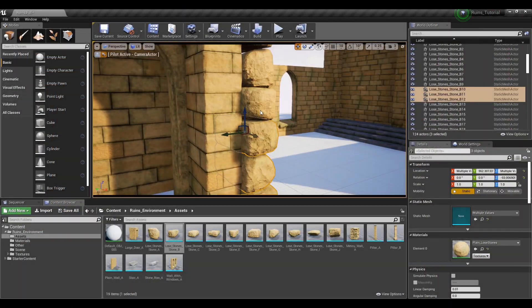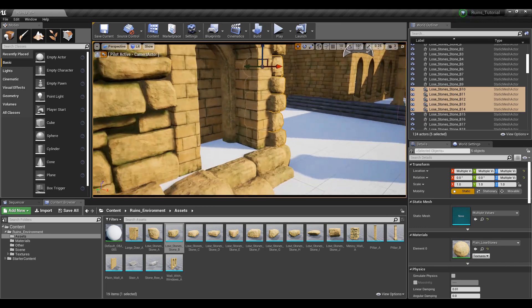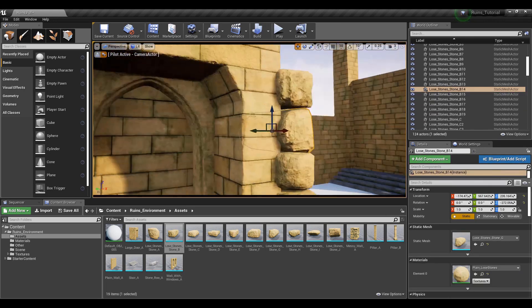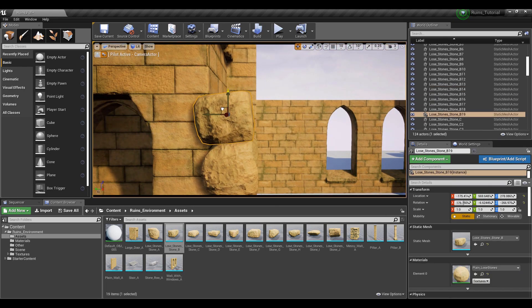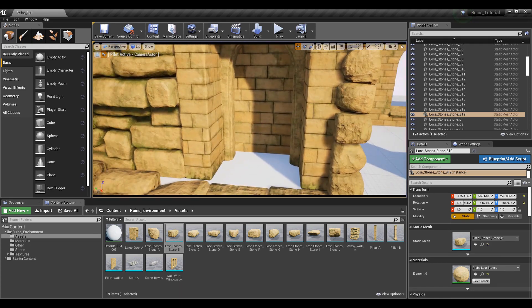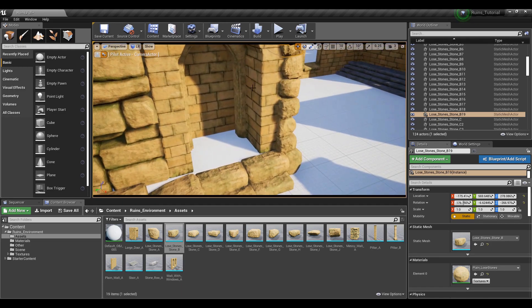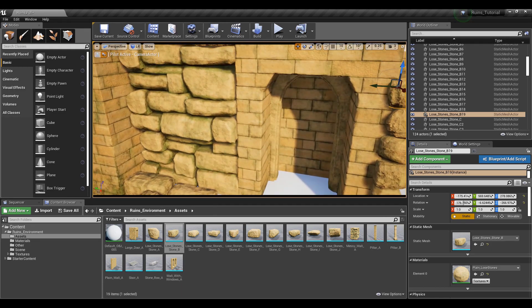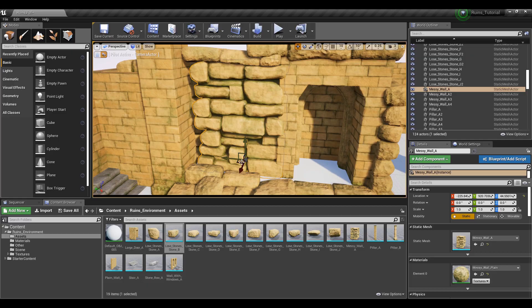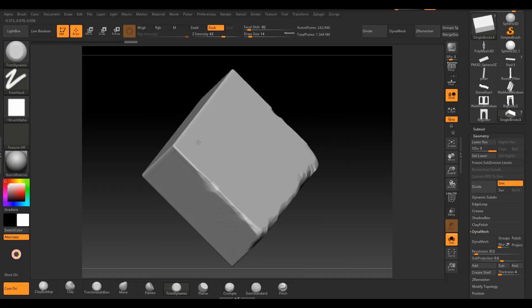By the end of this course you will be able to create an amazing damaged ancient ruins environment. Before beginning, you should have a basic knowledge of Blender 3D, Substance Designer, Substance Painter, ZBrush and Unreal Engine 4.